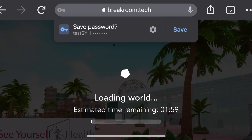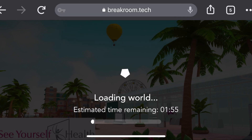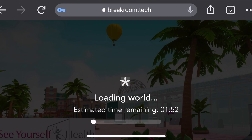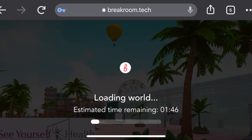Google will ask you if you want the password saved — you can go right ahead and click Save, just so the next time you log in you don't have to type it all again and it'll be stored for you. I'll see you in a bit after the screen loads.